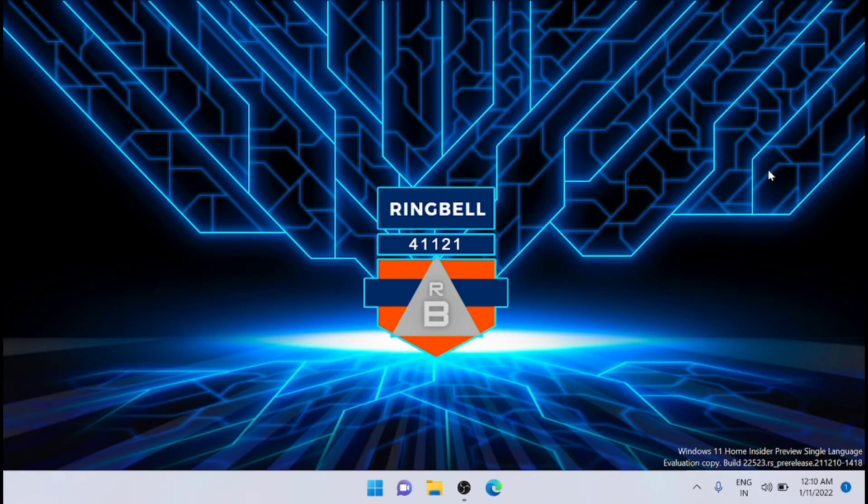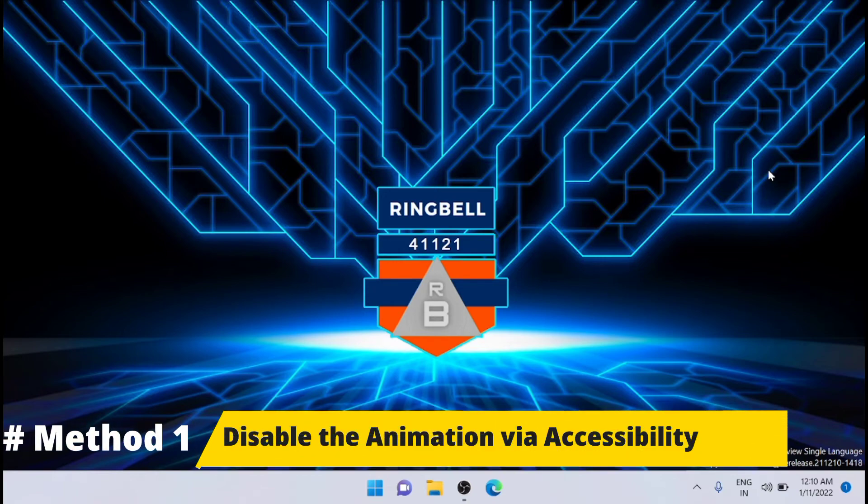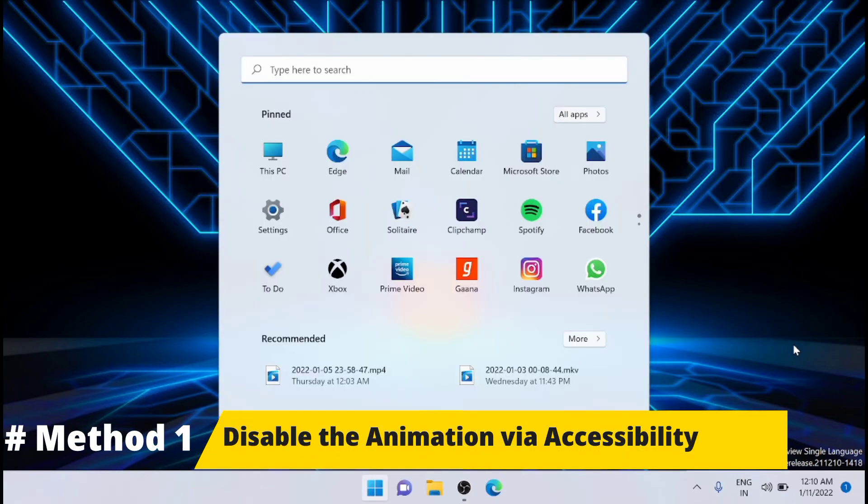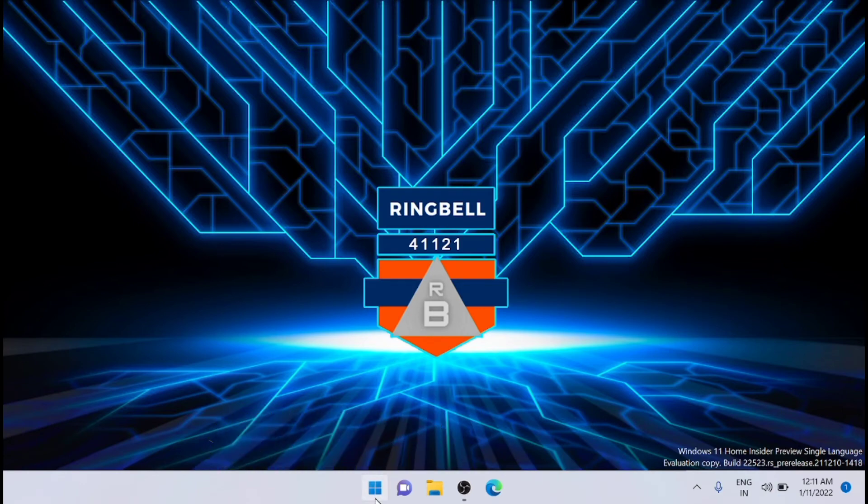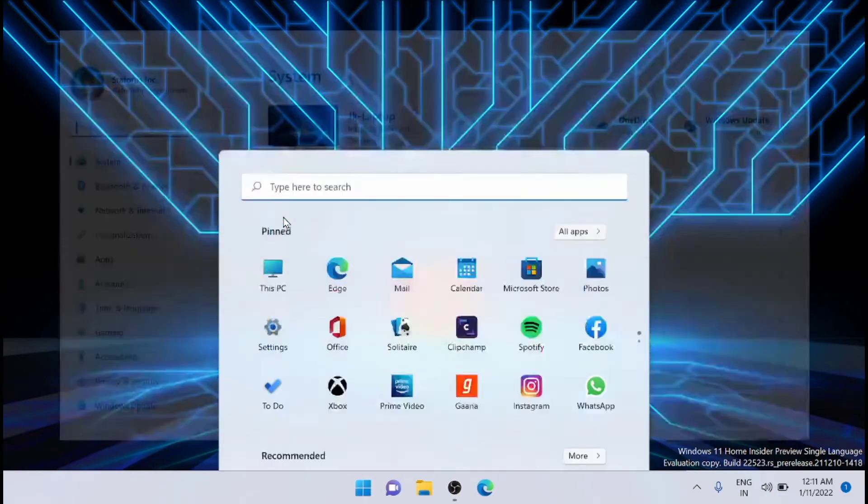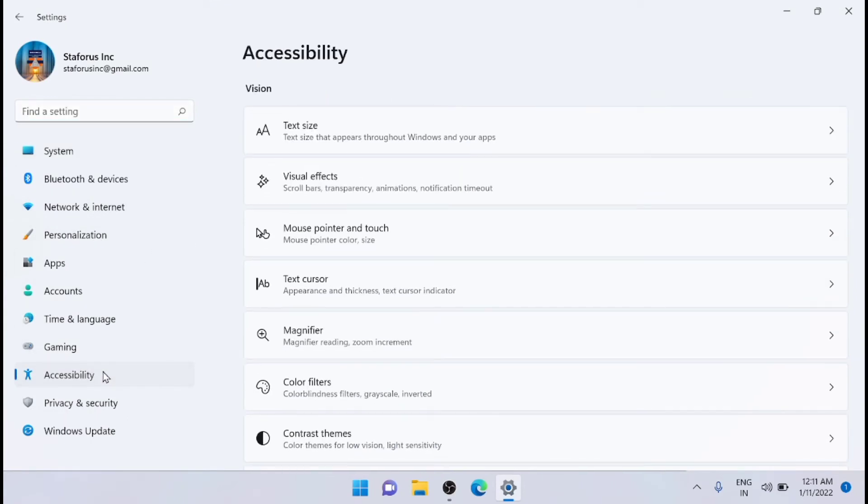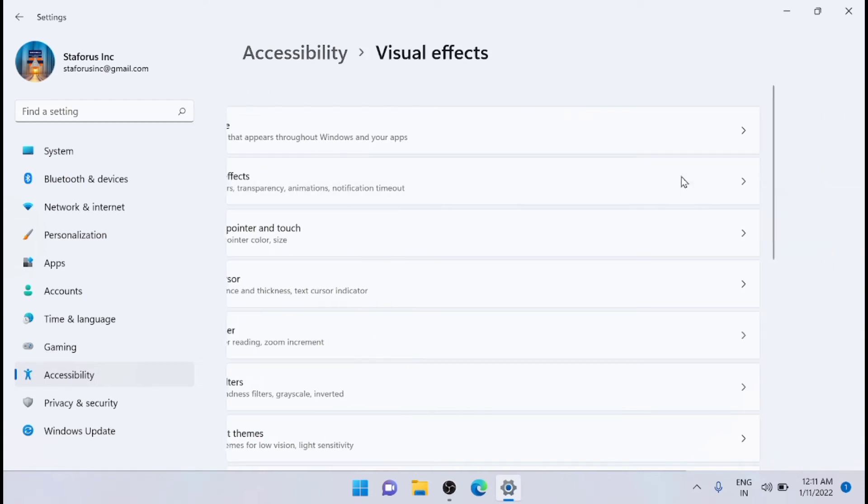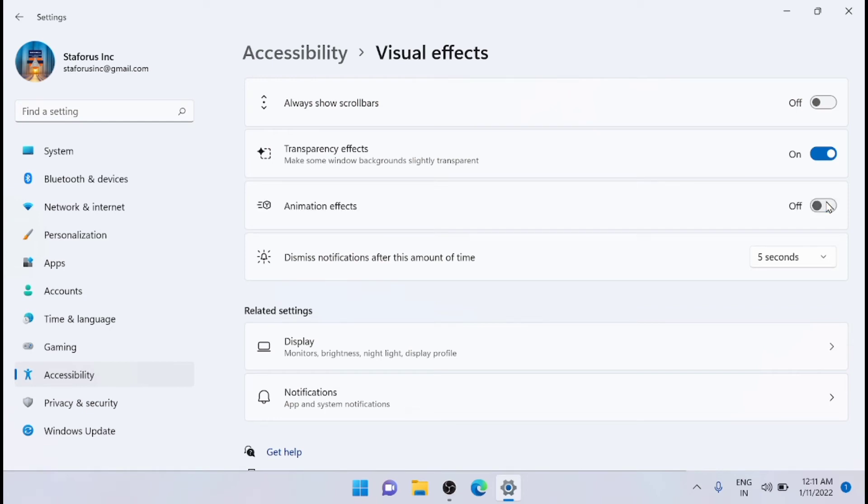The first method is to disable animation via Accessibility. Just go to the Start menu, then go to Settings, and from there go to Accessibility. Here you can see an option for Visual Effects. Click on that and turn off animation effects. After that, restart your system and your animations will be disabled.